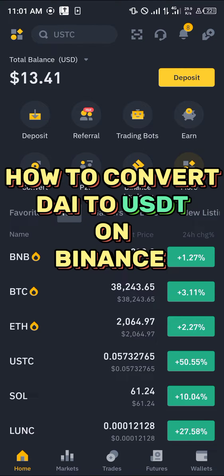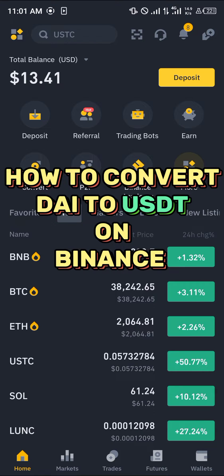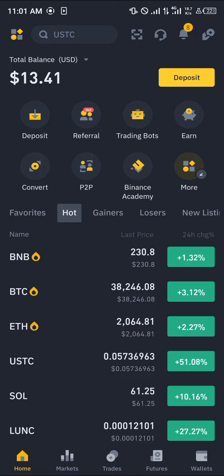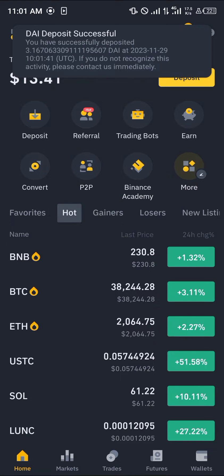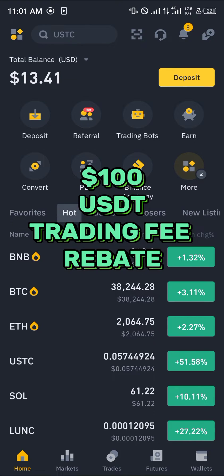Hello guys and welcome to another quick tutorial video. In this short tutorial I'm going to be showing you how you can convert your DAI to USDT in Binance. Make sure you have an account on Binance, and if you do not, by using our link in the description of this video you get a chance to claim 100 USDT worth of trading fee rebates when you register and verify your account.